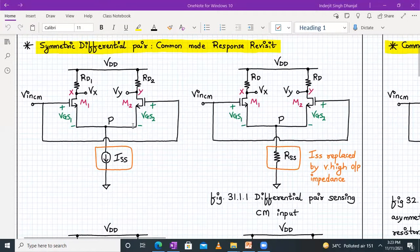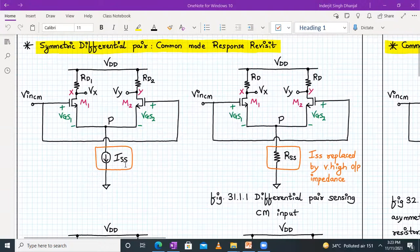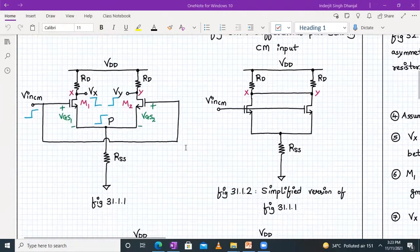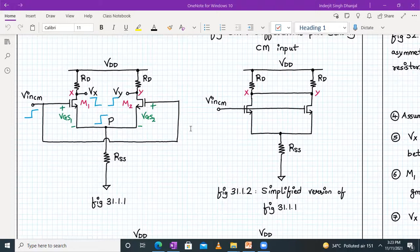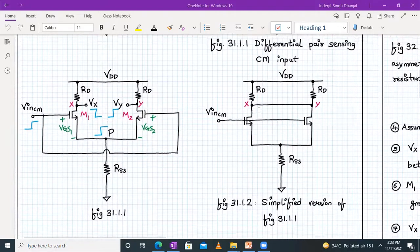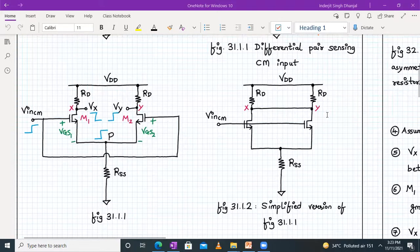What we have over here is my differential pair with a common mode input as V_in of CM and we have a constant current source. In the next diagram, this constant current source is replaced by a very high output impedance RSS. We found out that the voltage Vx and Vy is almost the same, since Vx and Vy is equal to Vdd minus ISS into RD, which were same. So we connected the output nodes together at X and Y.